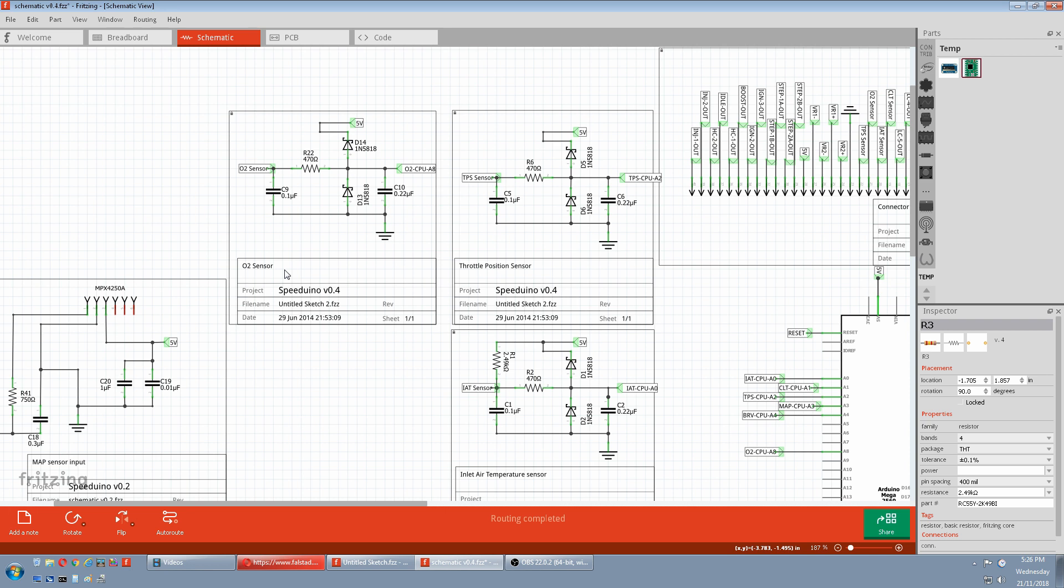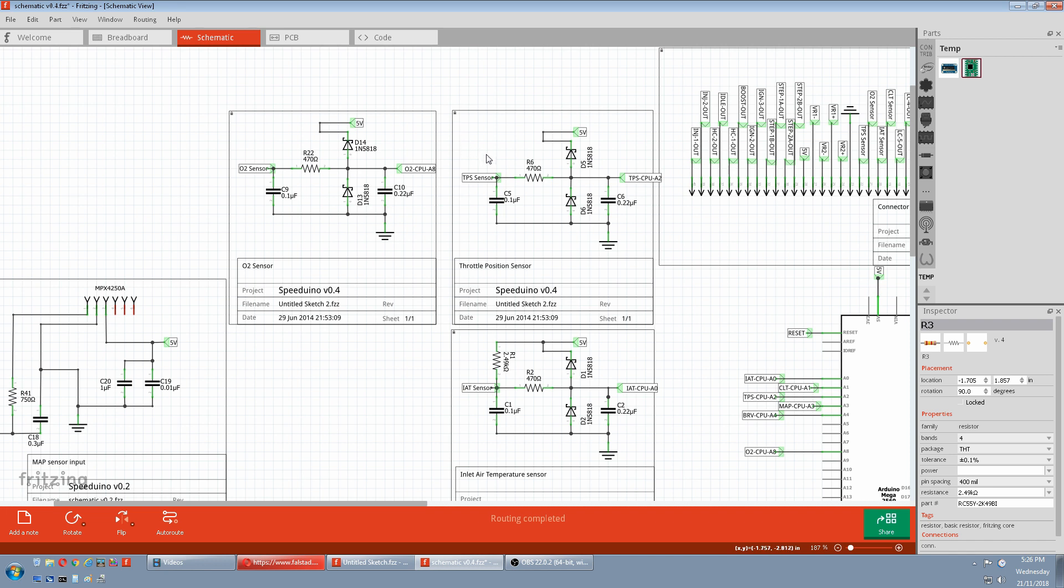The throttle position sensor is slightly different to the other three. In that it's already a variable resistor potentiometer. But again with that one you have to input the 5 volts into the variable resistor. Ground it. And the wiper will output a voltage that goes back into the mega.